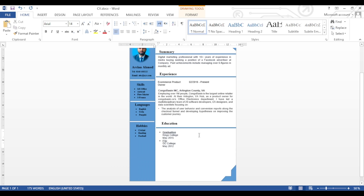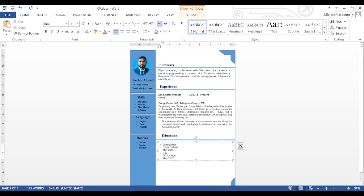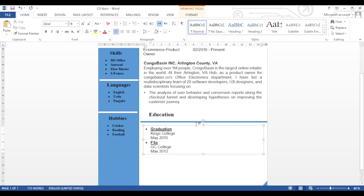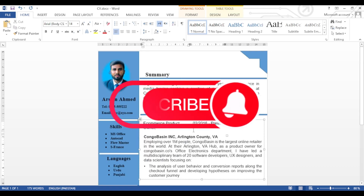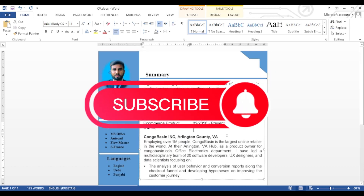Hopefully you have understood the process of how to make this professional and eye-catching CV. If you like the video, please share it and subscribe to our YouTube channel Easy Tech Info. Thank you.